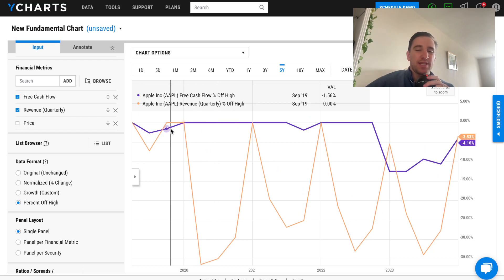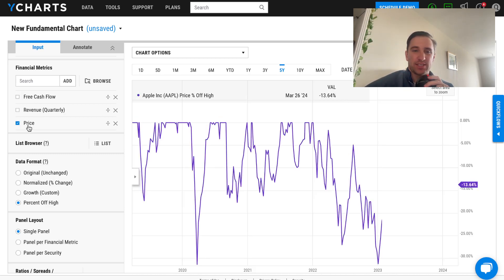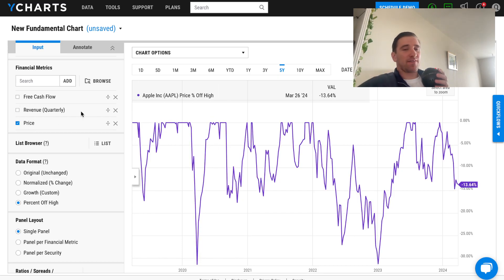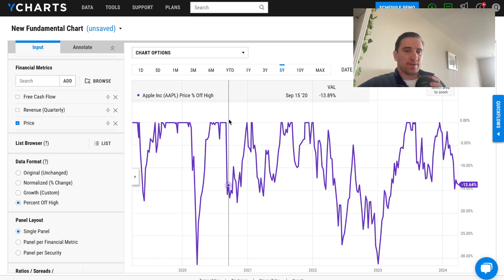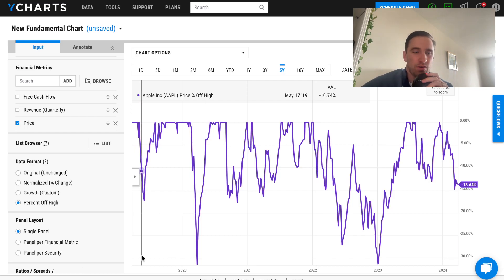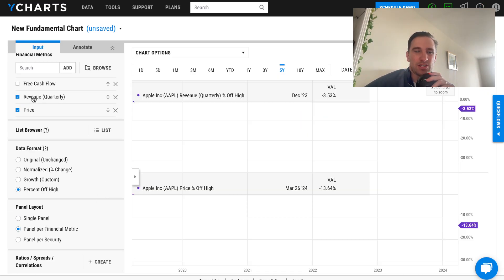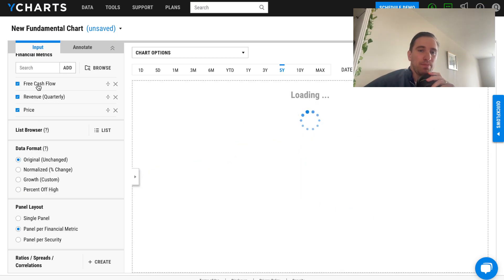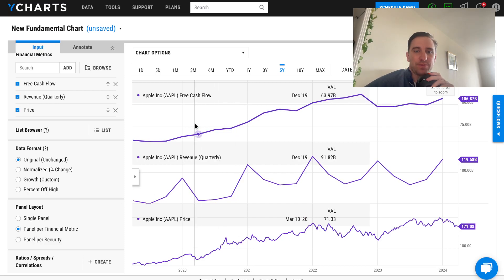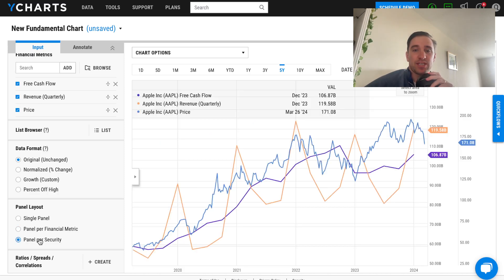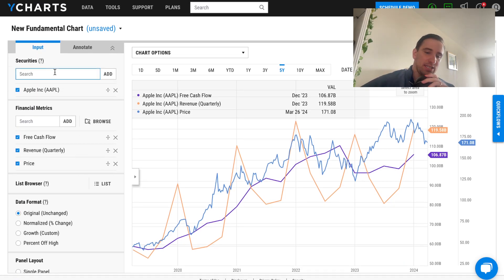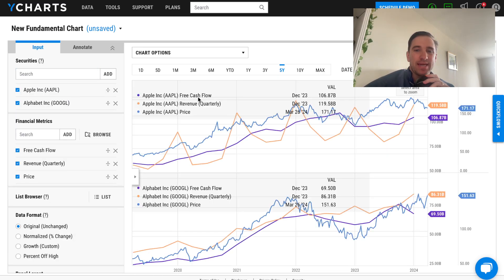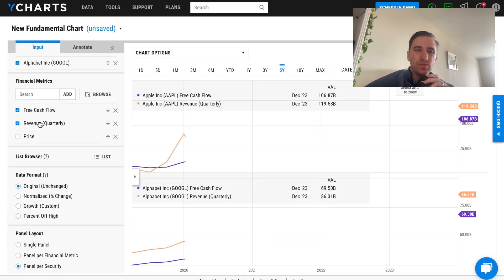Percent off highs is another nice feature — it charts fundamentals compared to their highest levels, showing how far a metric is from its all-time high. For example, if Apple's highest price was $500 a share, that's the top at zero percent, and every dip represents how far it went from that all-time high. You also have different ways to visualize: a panel per financial metric or a panel per security — if you wanted to add another security to the chart, you can.